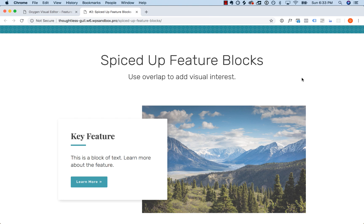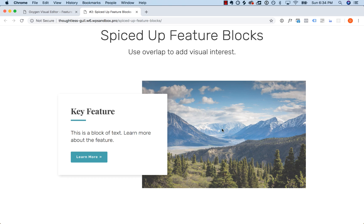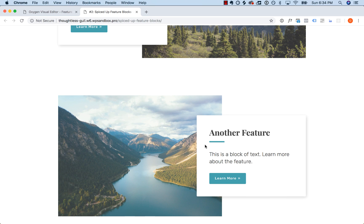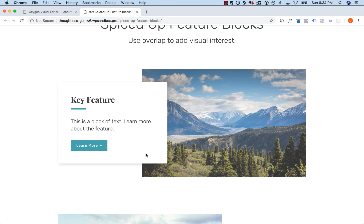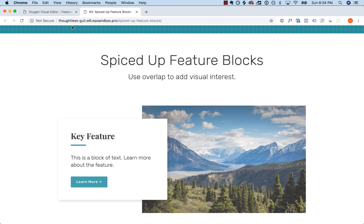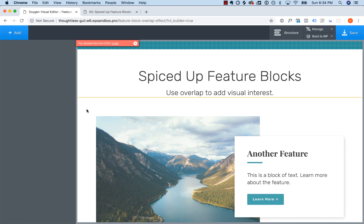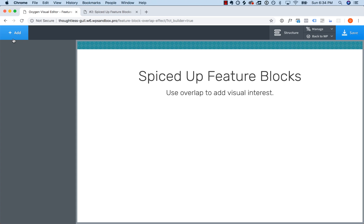Next up, let's create something a little more complex. I'm going to show you how to create these feature blocks using an overlap — a feature box and an image side by side, alternating, where the feature box overlaps the image. We do this using negative margin and z-index. Let's go into Oxygen. I'll first delete these existing feature blocks and then recreate them step-by-step so you can follow along.